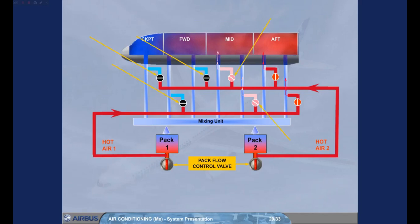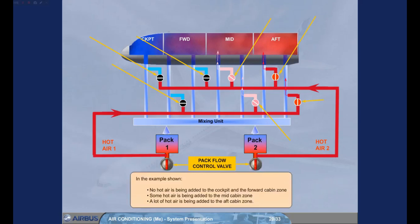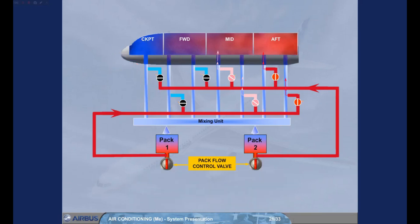Some hot air is being added to the mid cabin zone and a lot of hot air is being added to the aft cabin zone. The trim air valves are supplied via two hot air valves. These valves regulate the pressure of the hot air supplied to the trim air system for optimized temperature regulation.